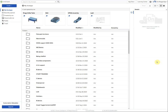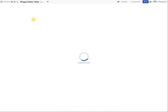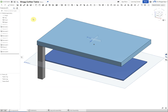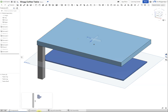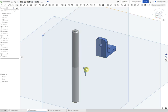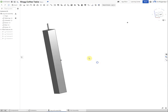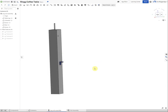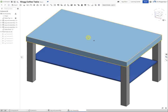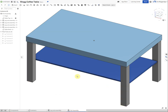In this video we're going to create some assembly drawings of the coffee table produced in the previous tutorials. We had a part studio with three main components - the leg, tabletop and shelf - and a part studio with fasteners: the stud, screws and bracket. We created a sub-assembly with the leg, stud, two screws and support bracket, then a full assembly with the tabletop, shelf and four sub-assemblies. We're going to create two drawings: an orthographic drawing and an exploded isometric drawing.